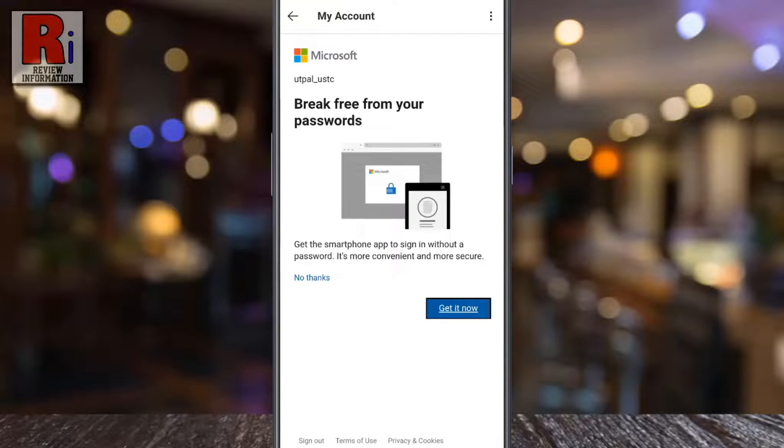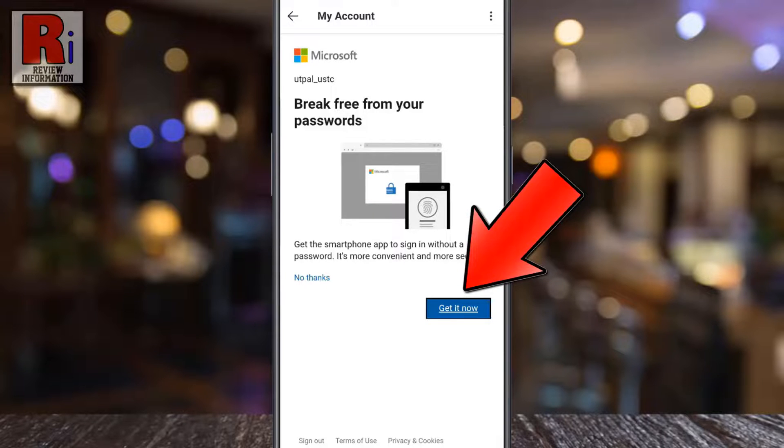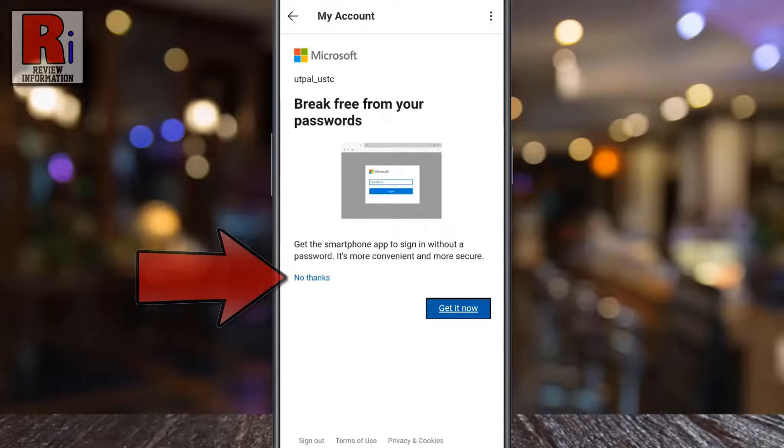If you want to get the smartphone app to sign in without password, tap on get it now. Otherwise tap on no thanks.